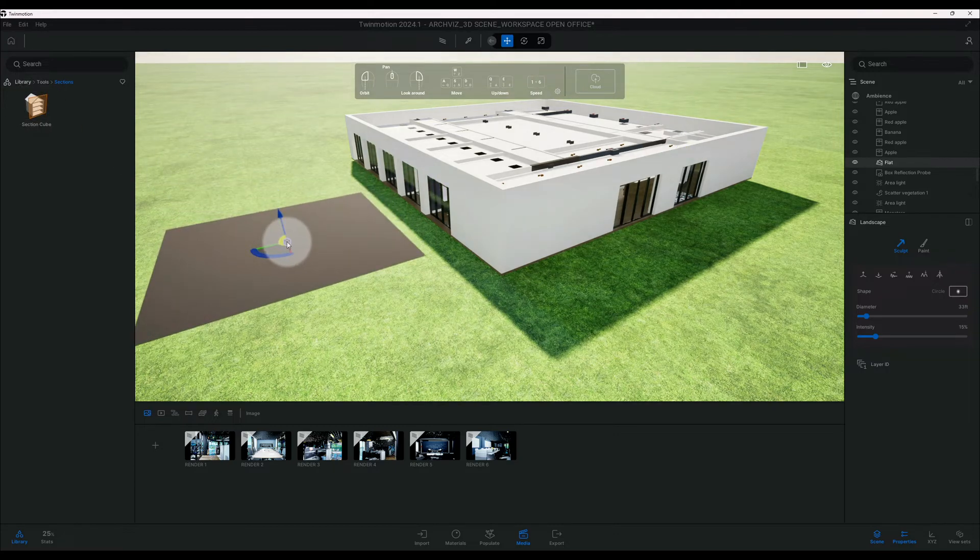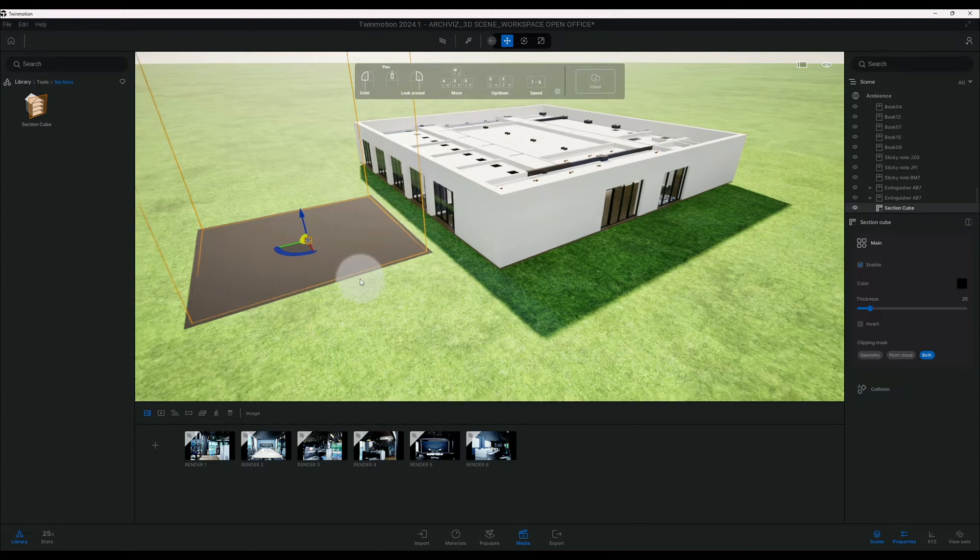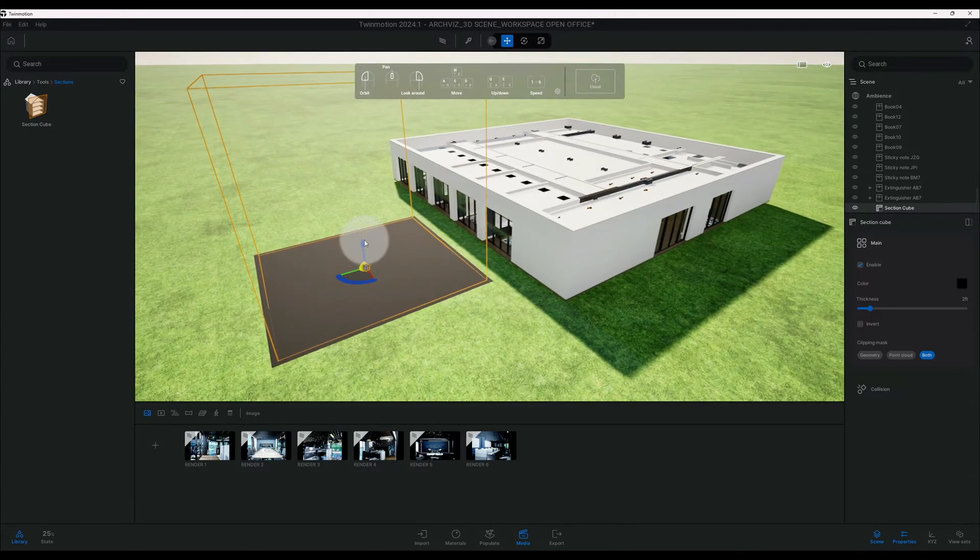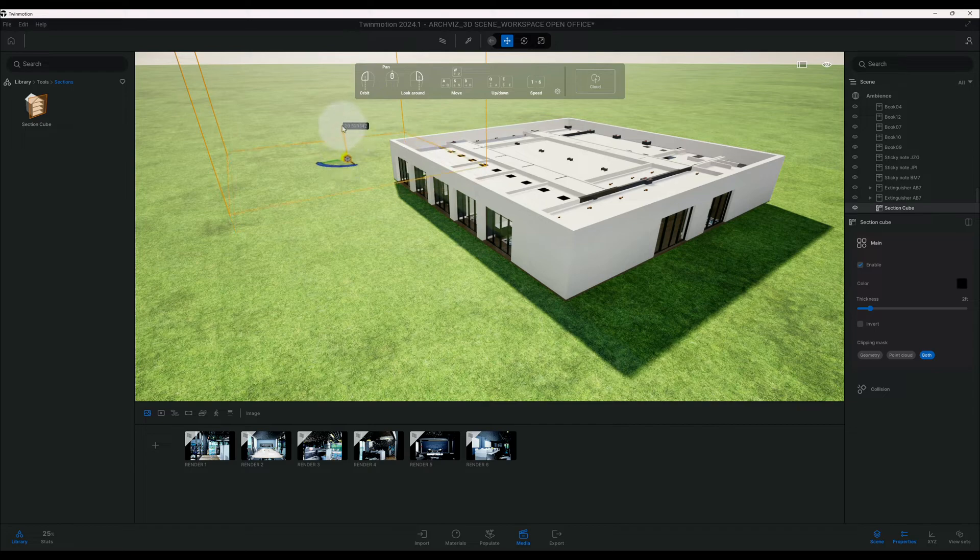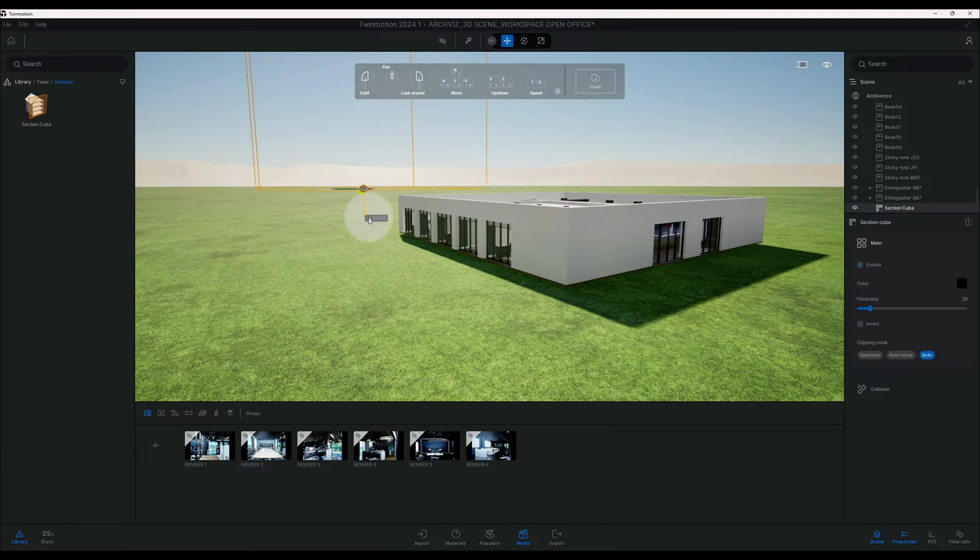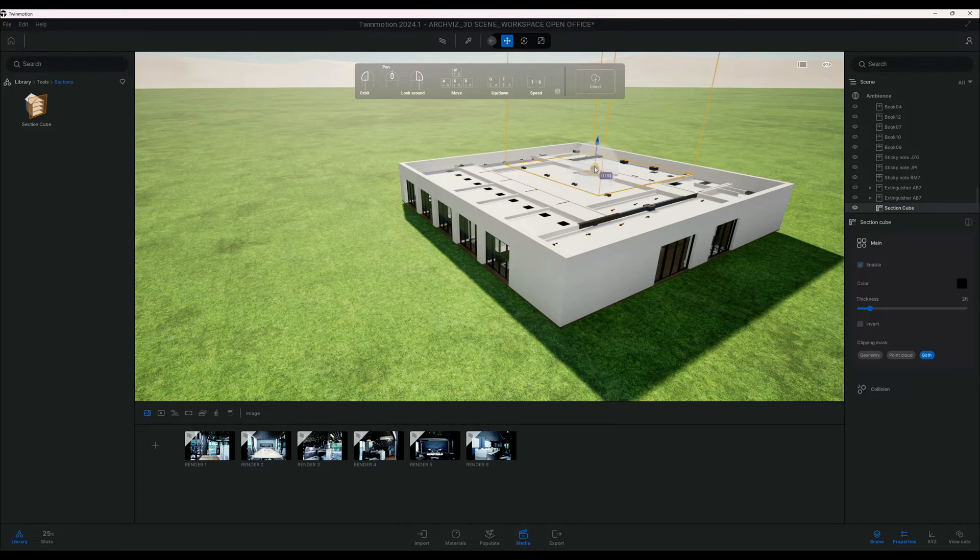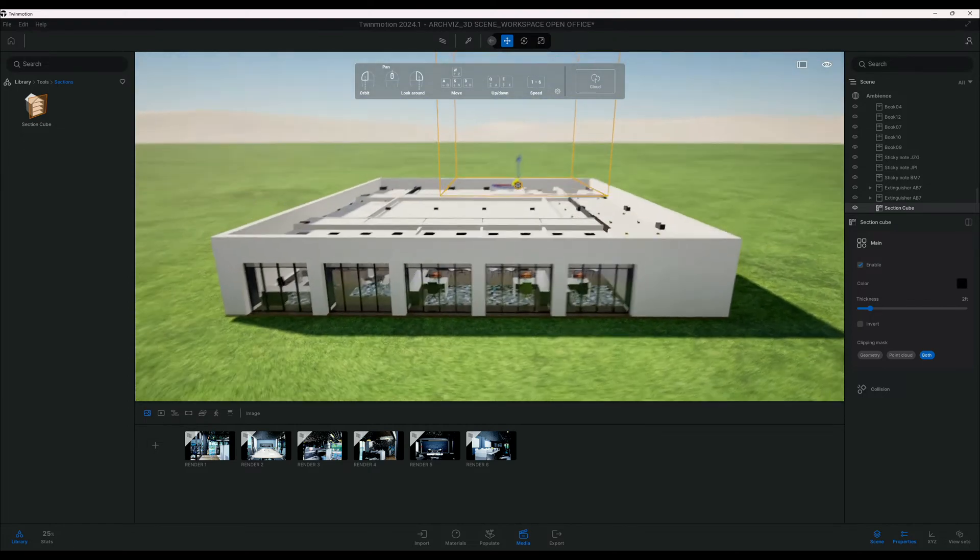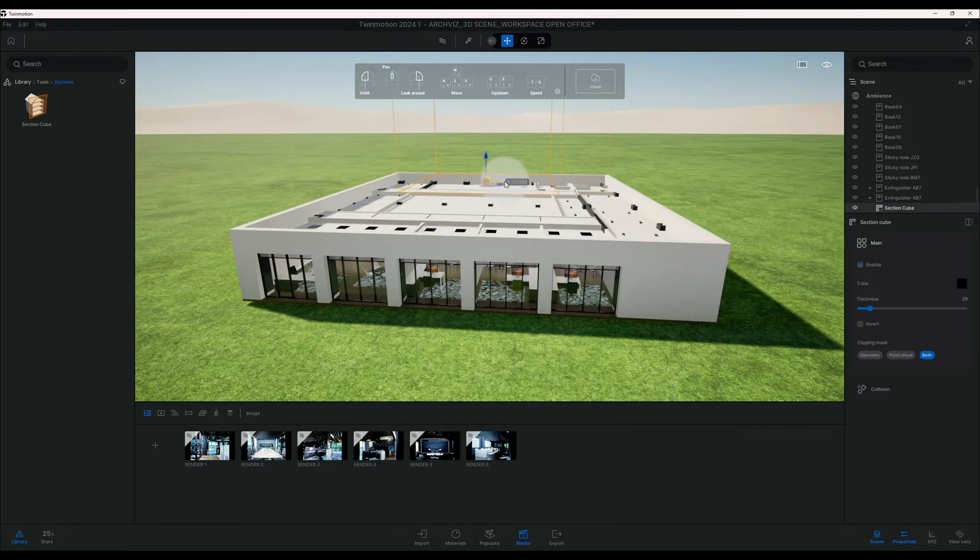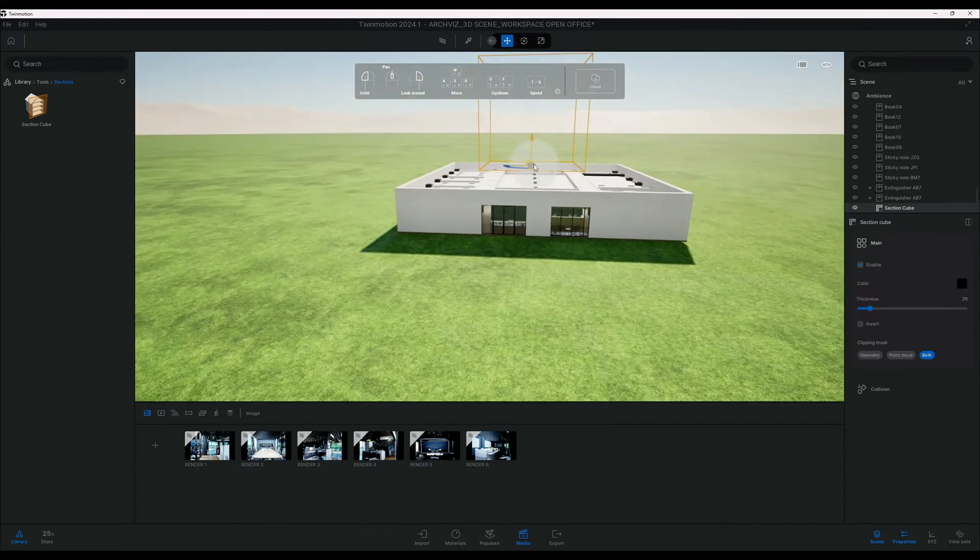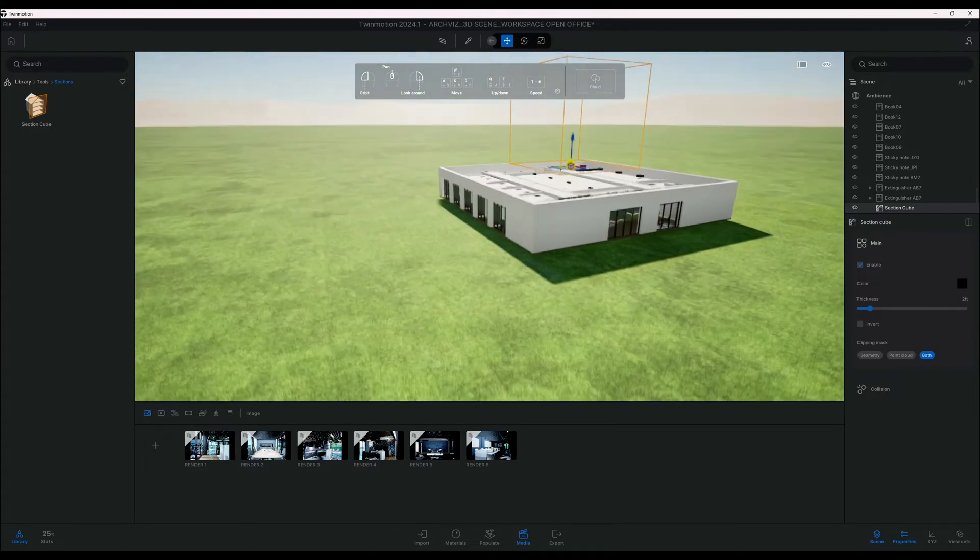Okay, so now that we have our section cube out, we're going to drag it up just above the roof of our scene. Then we're going to drag it across on top. I like to kind of center it as much as possible.